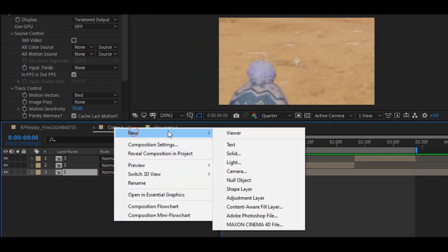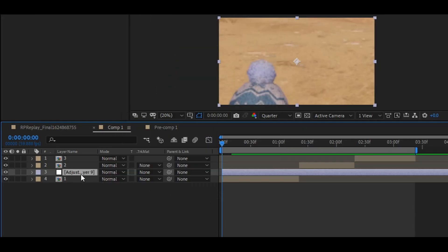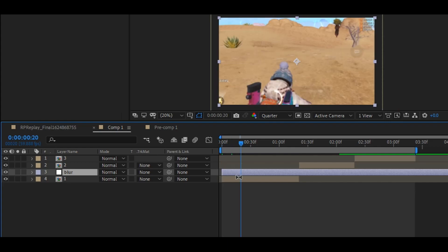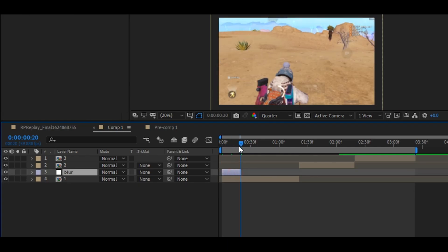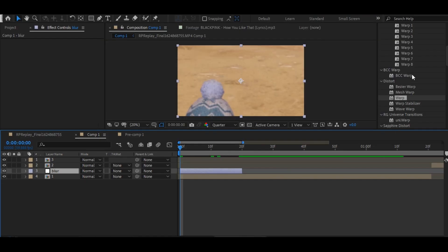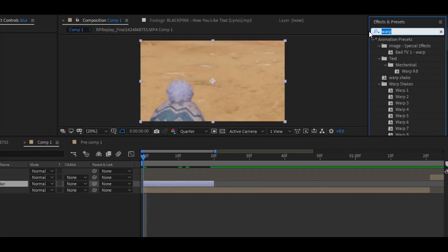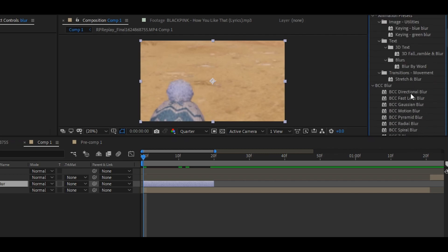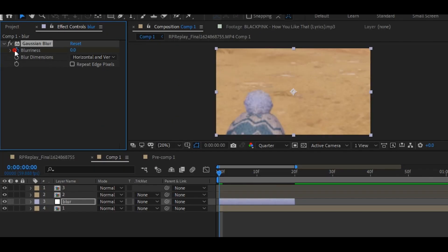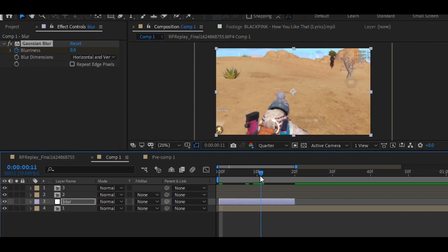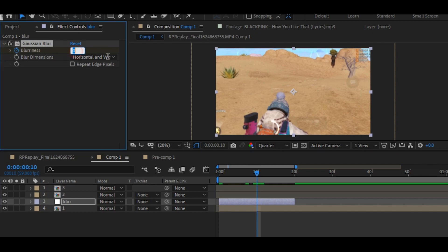Now make an adjustment layer and rename it to blur. Click on blur and apply the blur effect on your adjustment layer. Add the keyframe on blur amount and set the first keyframe to 0, the second keyframe to 22, and the last keyframe to 0.